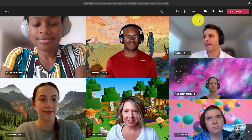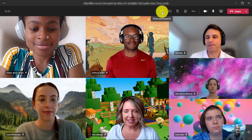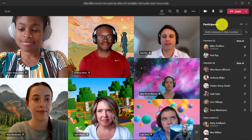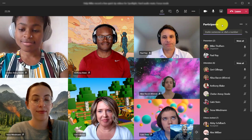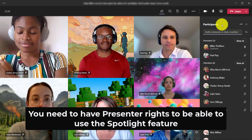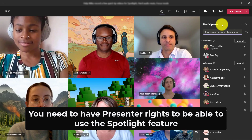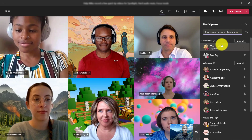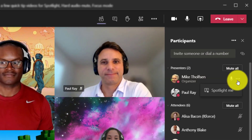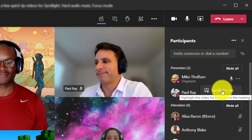First off, I'm going to open up the participants panel right here. Just a note — you need to be a presenter to be able to use the spotlight feature. So in this case, I'm a presenter and I'm going to highlight my name, click the dot dot dot, and choose spotlight me.